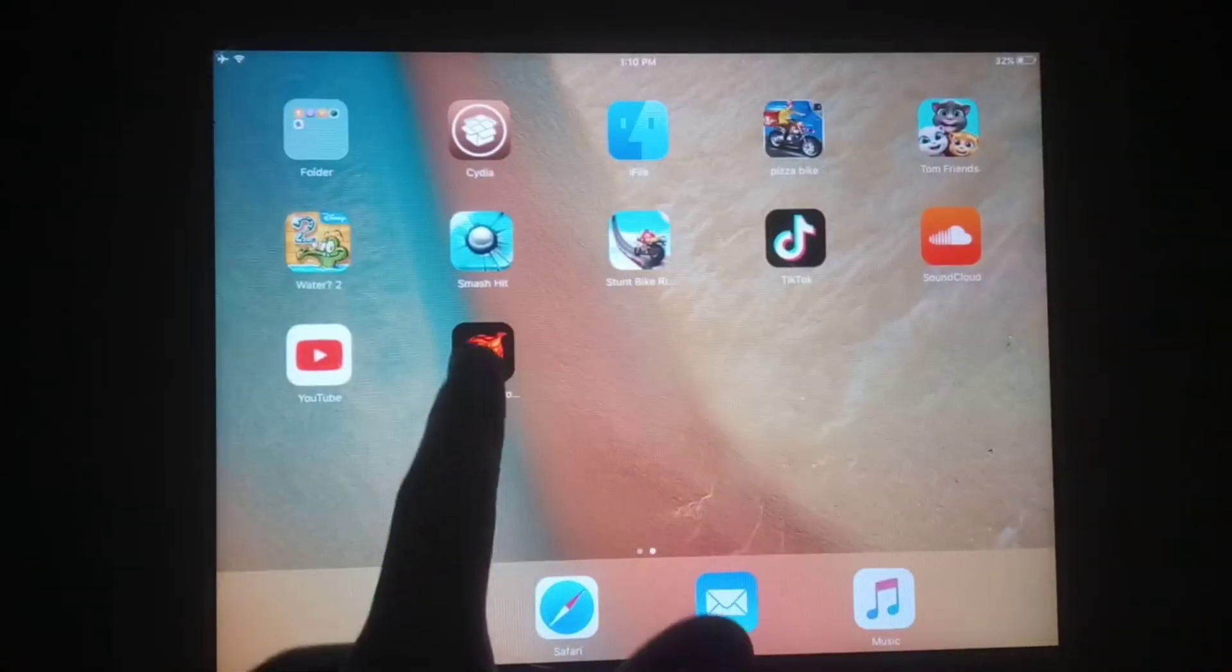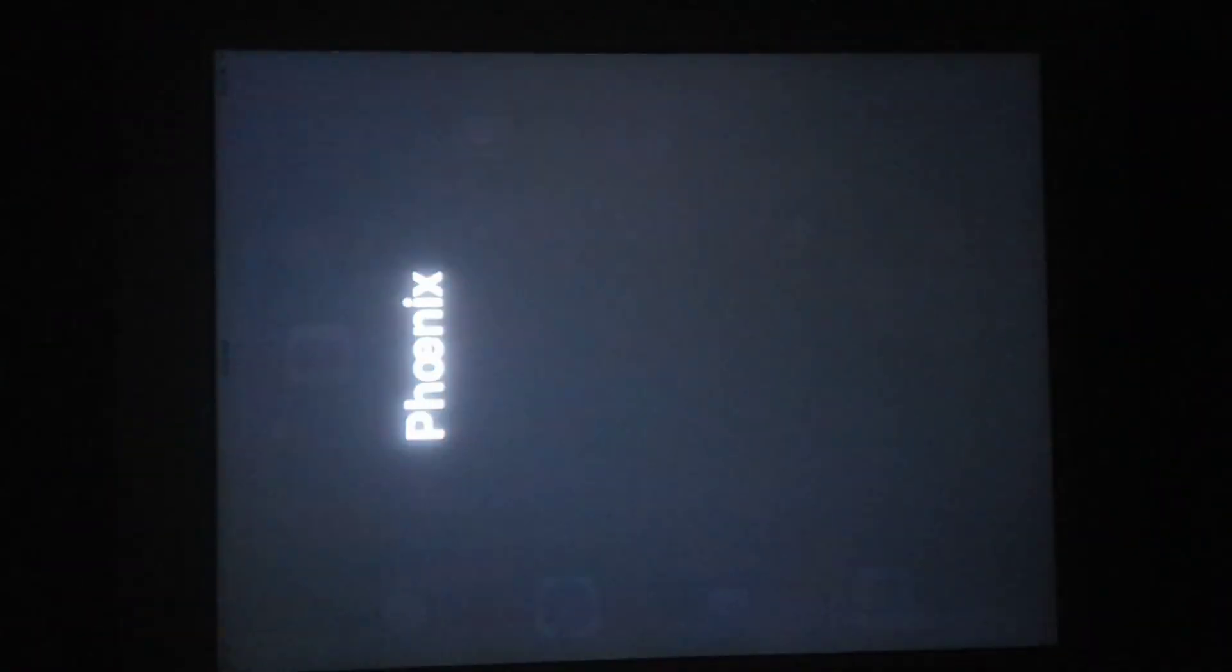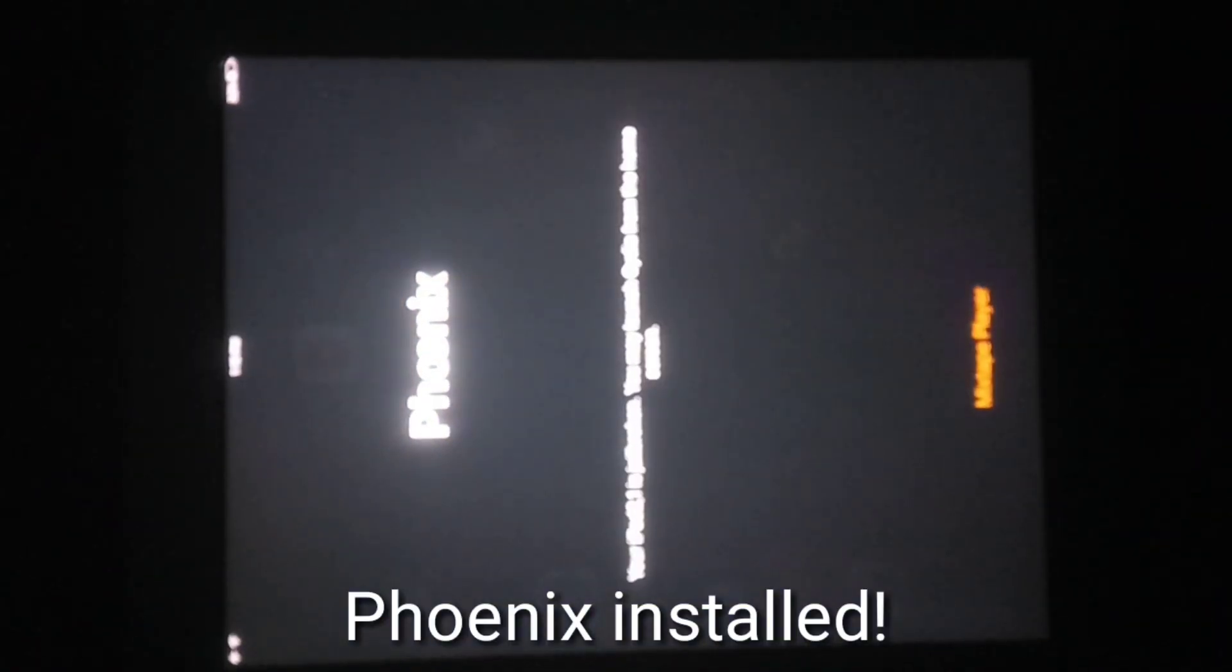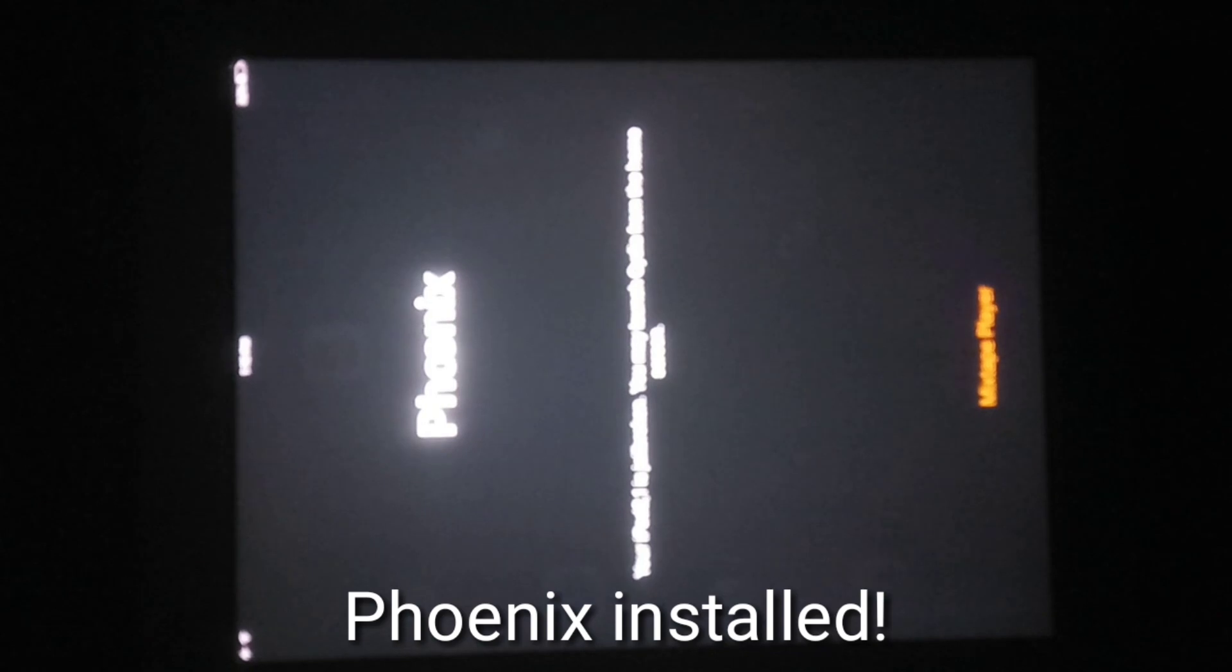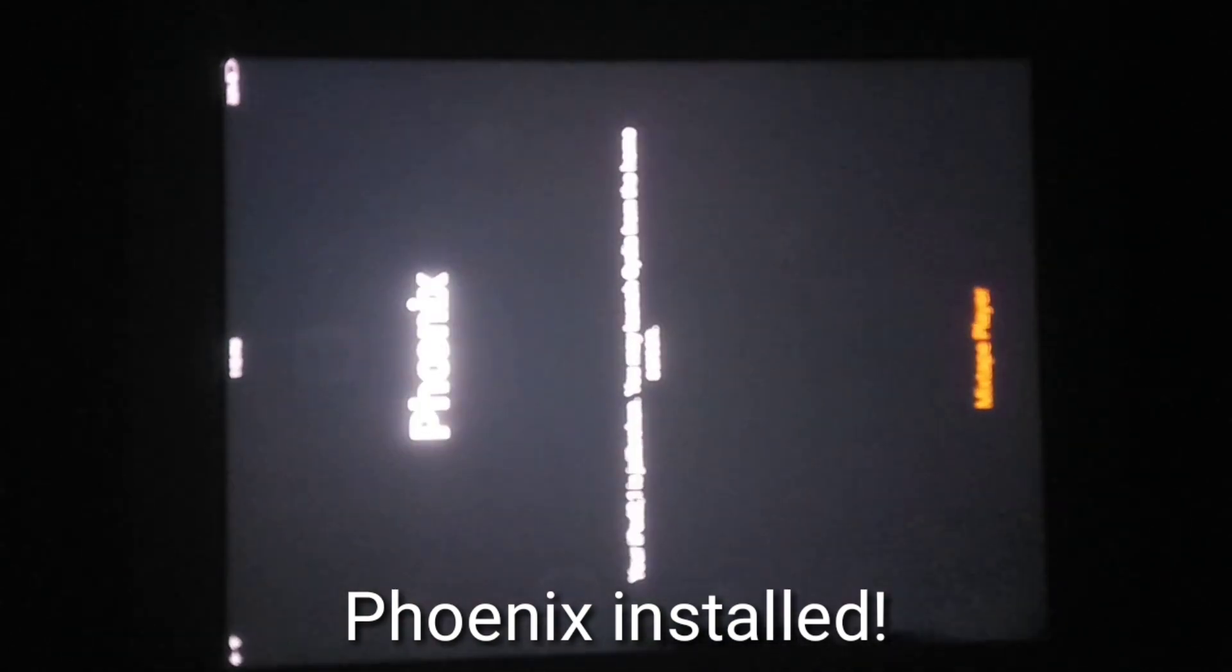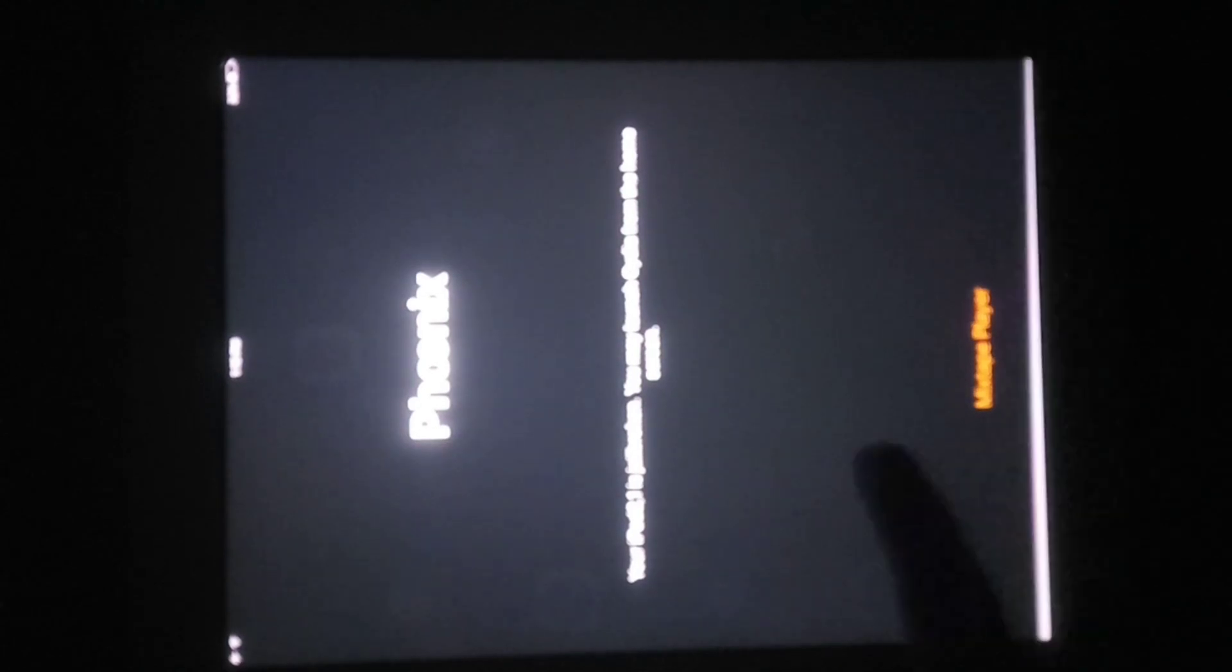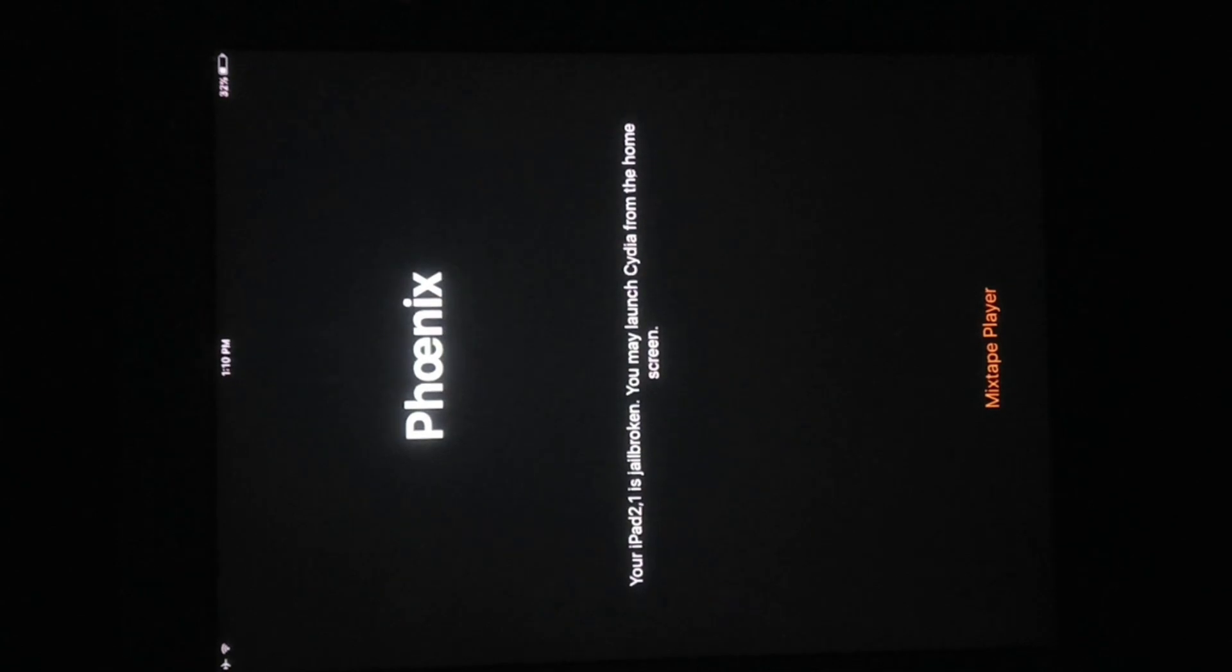You can see it runs perfectly. And let me show you, now you can see your iPad 2 is jailbroken. You may launch Cydia from the home screen. So I have already jailbroken. This tutorial was just for how to install Phonix app.